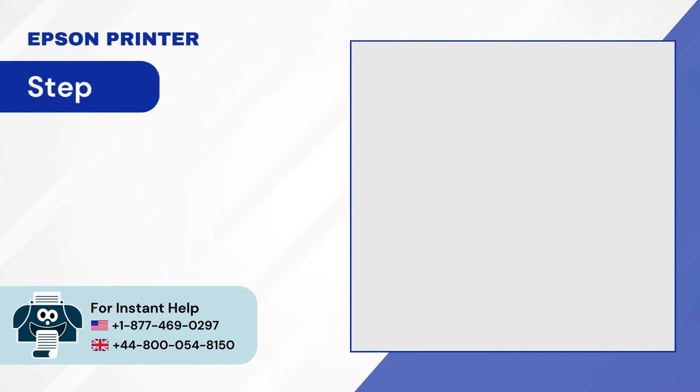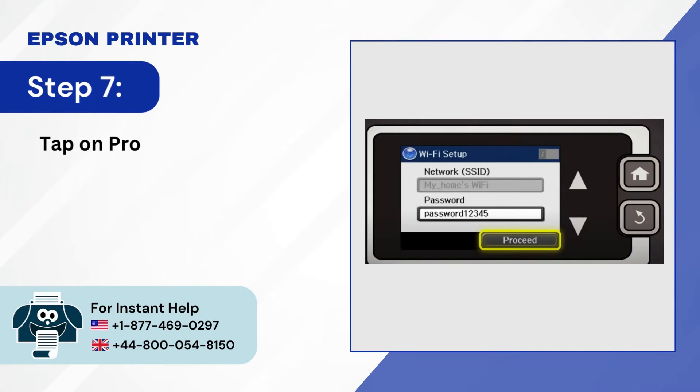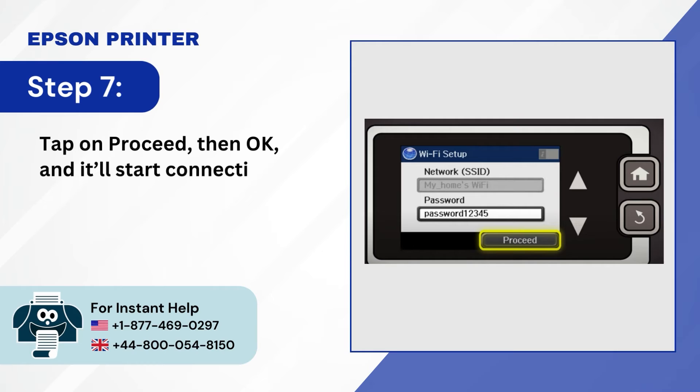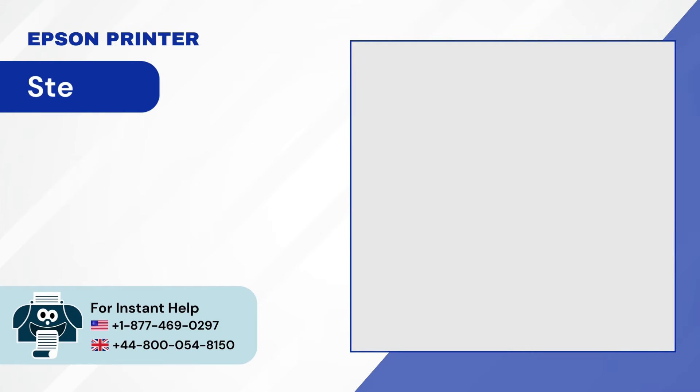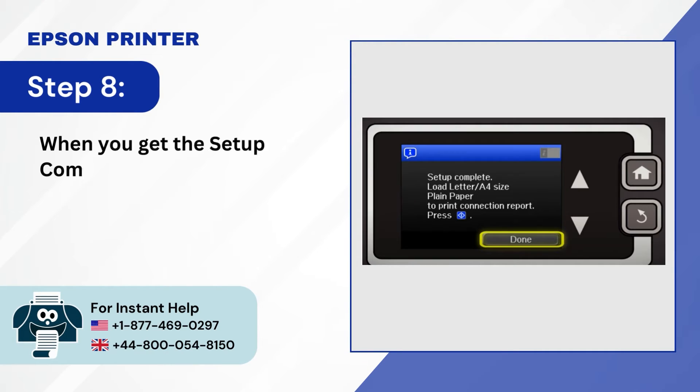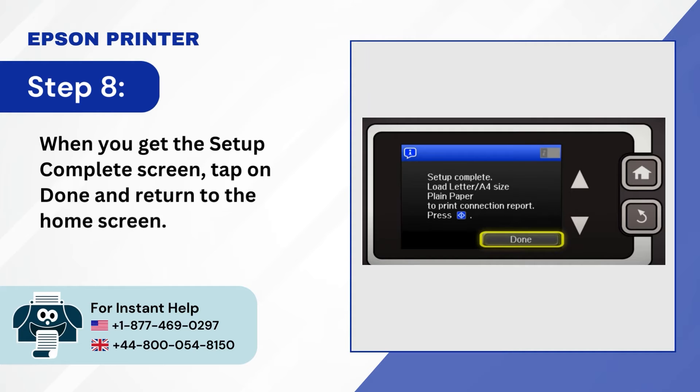Step 7, tap on proceed then OK and it'll start connecting. Step 8, when you get the setup complete screen, tap on done and return to the home screen.